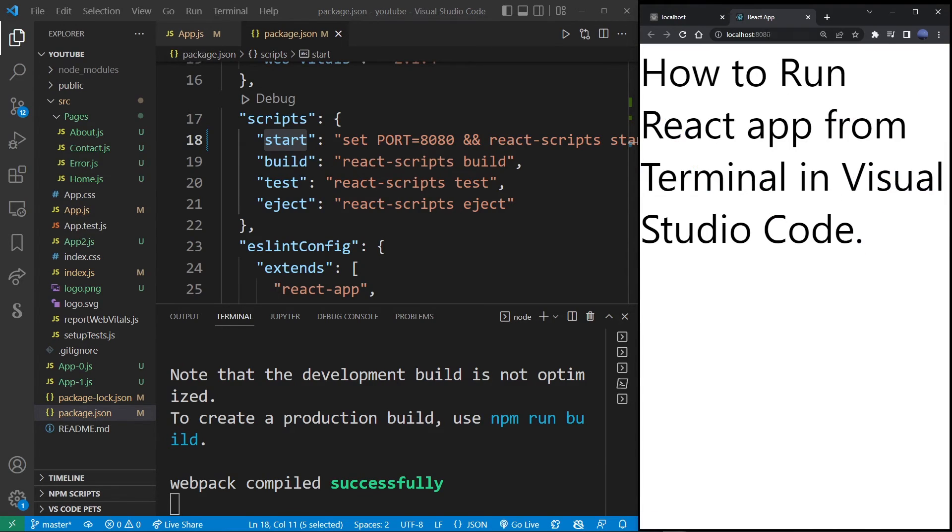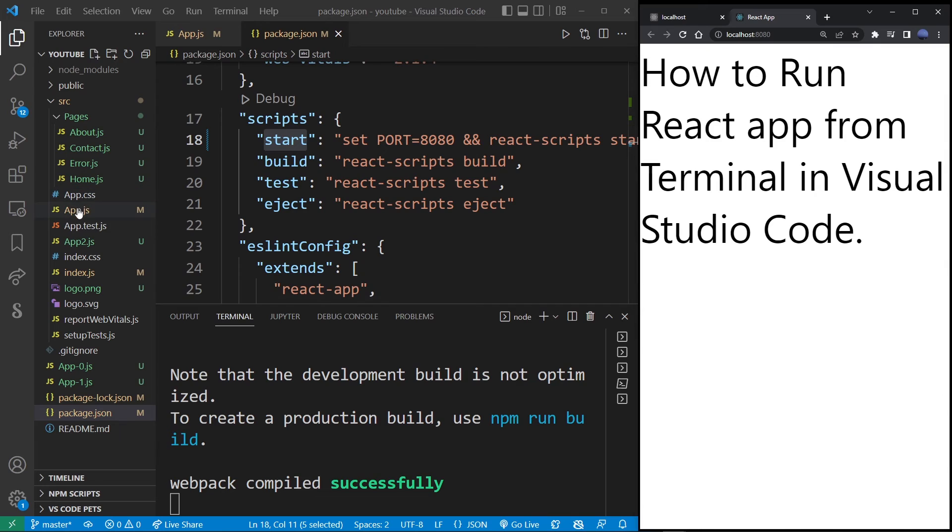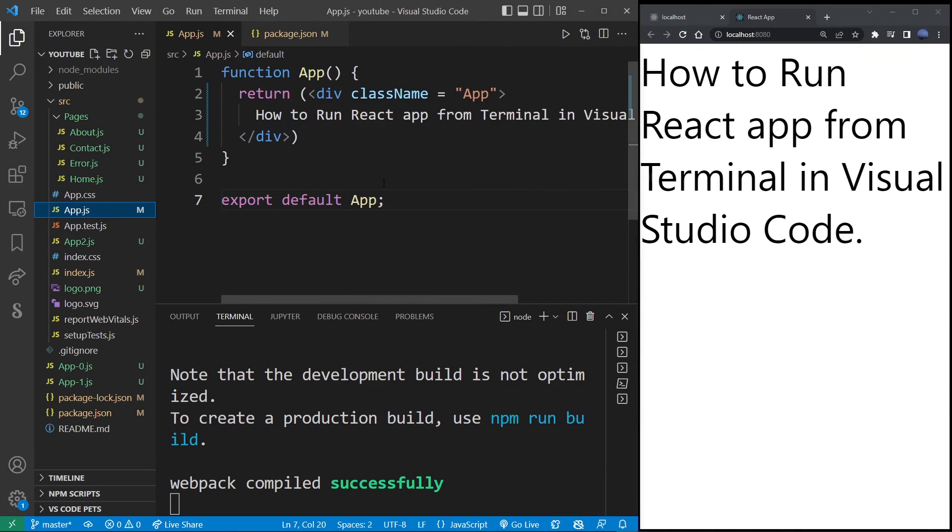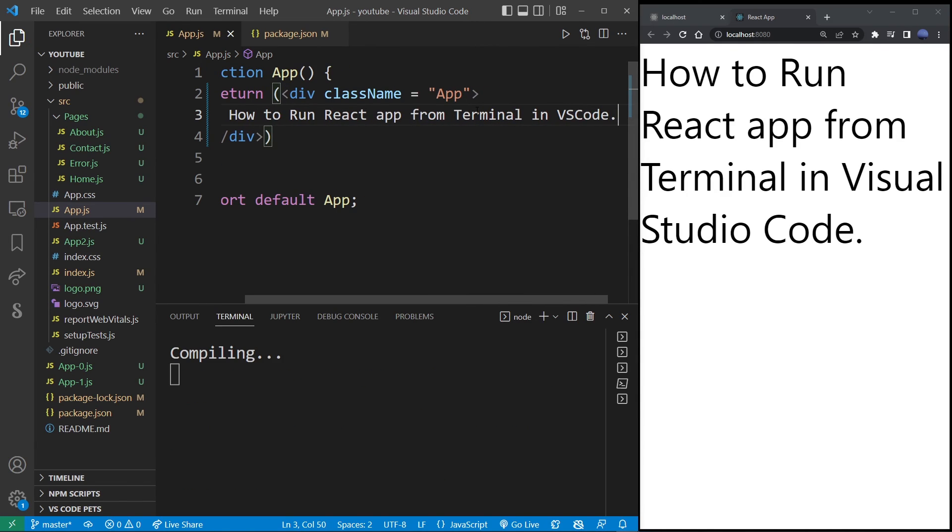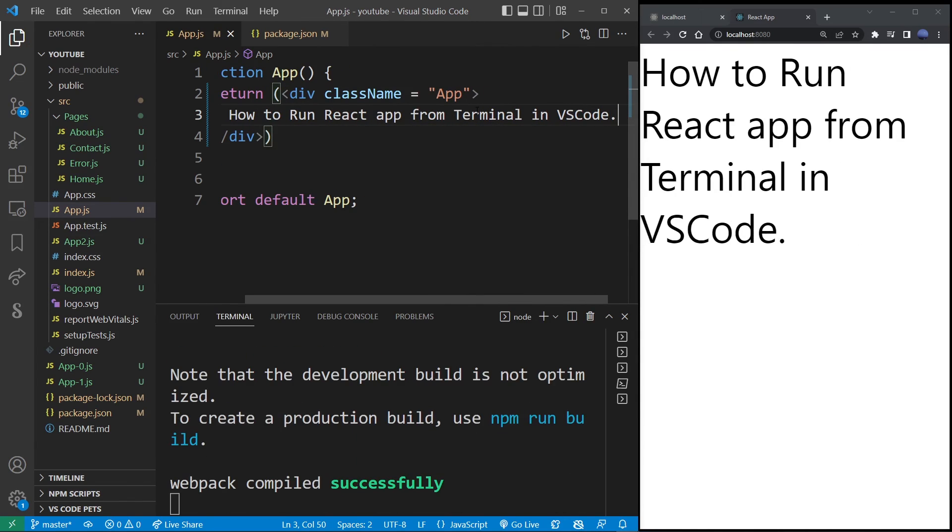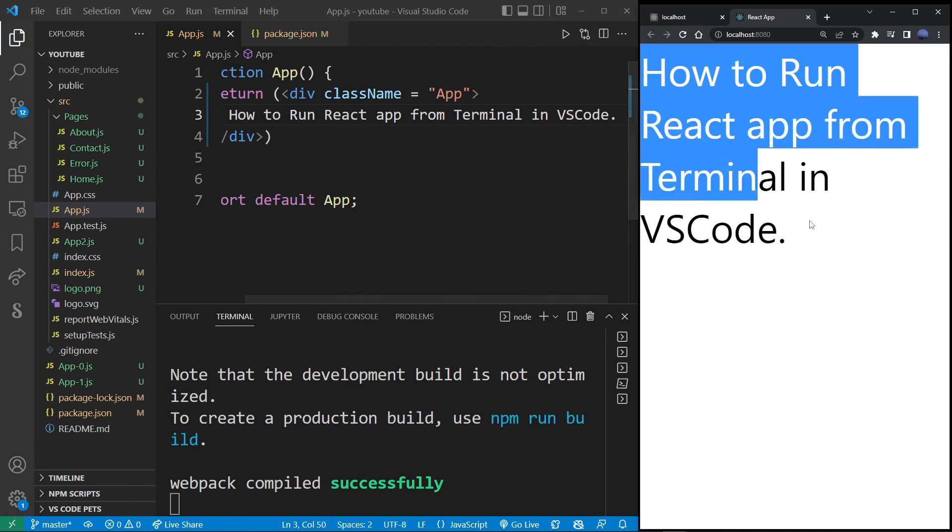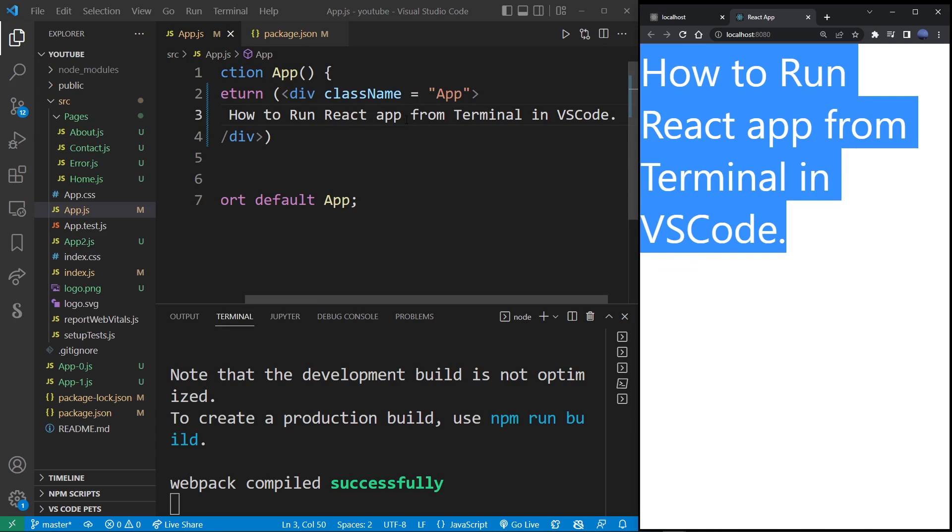Here you see how to run react app from terminal in Visual Studio Code. That's the text we got from our component here, which means that our react app is running in the browser. So here I just changed the text to VS Code and it has also automatically updated in the browser.